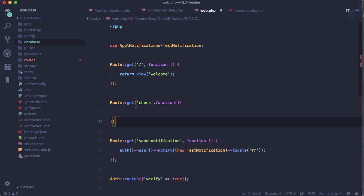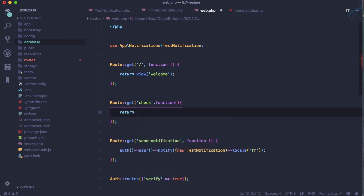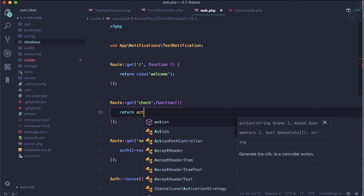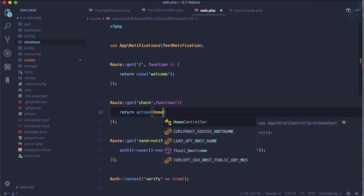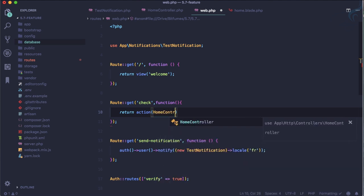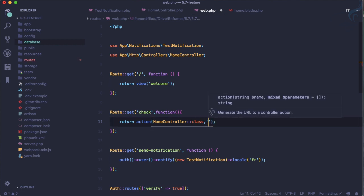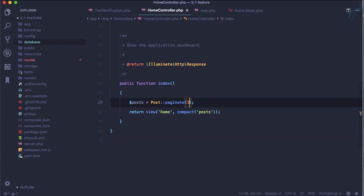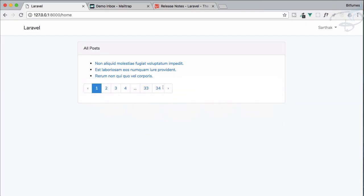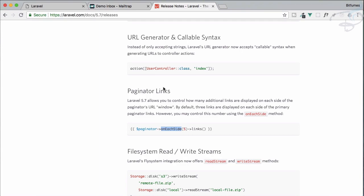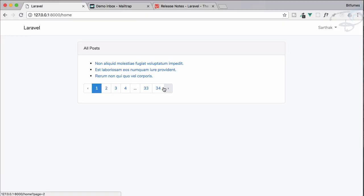And now I am going to return, I am going to return action and this action includes the firstly the controller name which is our home controller and obviously we need to include it at the top, then ::class. And in the second parameter we need to provide the function for which we are going to get the URL or the route, so the function name is index, so let's say